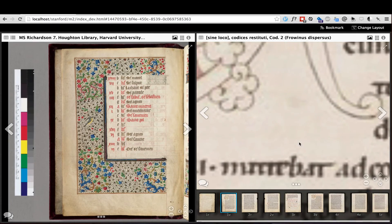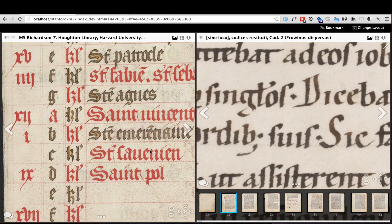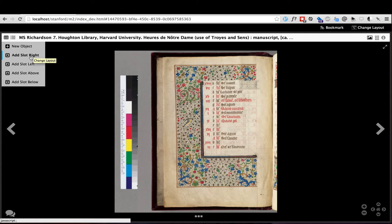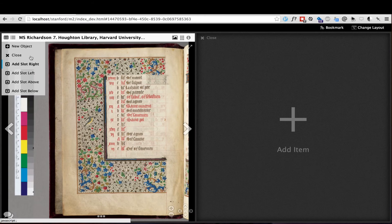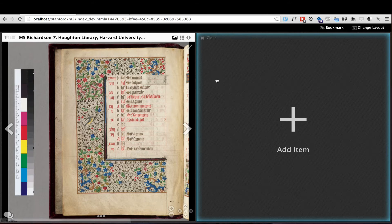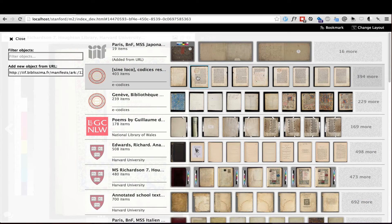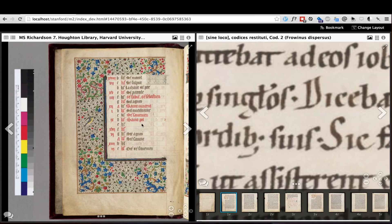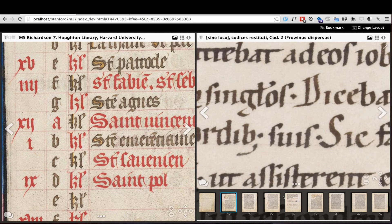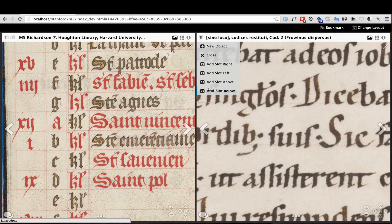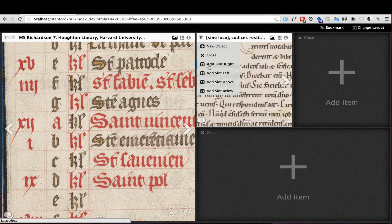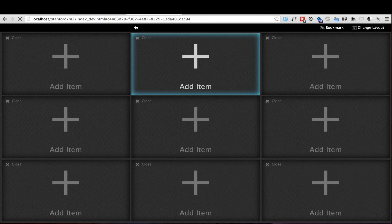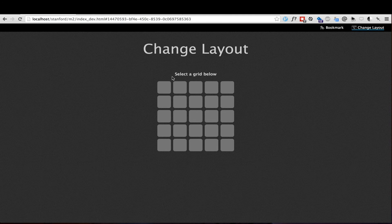The real power of Mirador comes with its ability to compare multiple images from different repositories in the same workspace. This menu allows me to add new slots to layout a comparison workspace. For example, if I add a slot to the right, I can add a new item for comparison. I can control each object independently to easily compare them side-by-side at the appropriate zoom level. You can make this layout as complex and specific as you like. To quickly layout the workspace in a uniform grid of comparison windows, you can use Mirador's Change Layout panel.